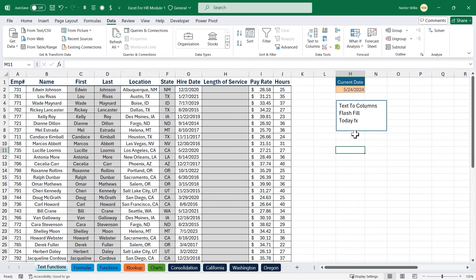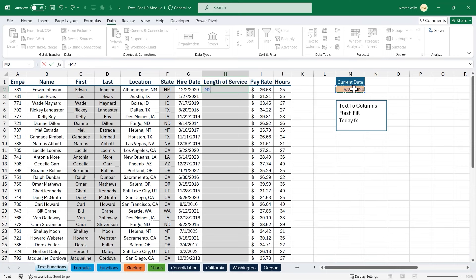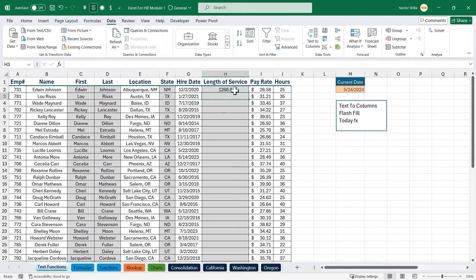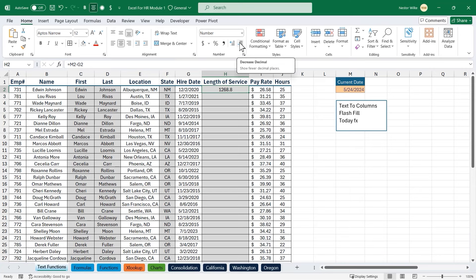Now I'll calculate the first length of service: equals M2 minus G2. That gives me 1268.8 days. I'll click the home tab and remove the decimal, rounding it up to 1269. Now I can autofill the pattern down, but I need to absolute reference cell M2 — otherwise it will keep moving away from that cell. I'll go back to the formula, press F4 on my keyboard to add dollar signs, locking on to column M and row 2.